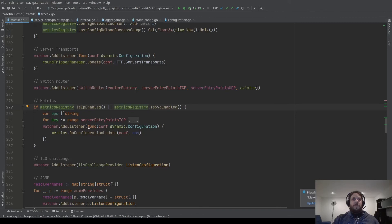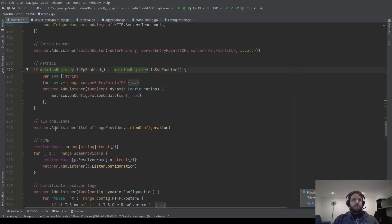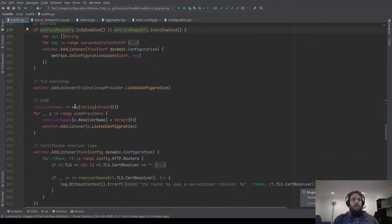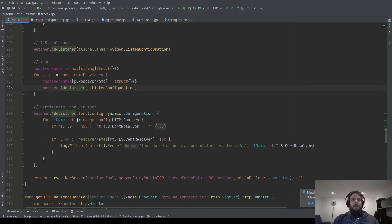Here we have more metrics — we add metrics about your configuration updates, your services, and entry points. Here we have a listener for the TLS challenge, which handles what certificate you expose for the challenge. Here is the ACME listener — this ACME listener is to resolve the certificates you have in your host rule automatically. And here is the log about your resolvers.